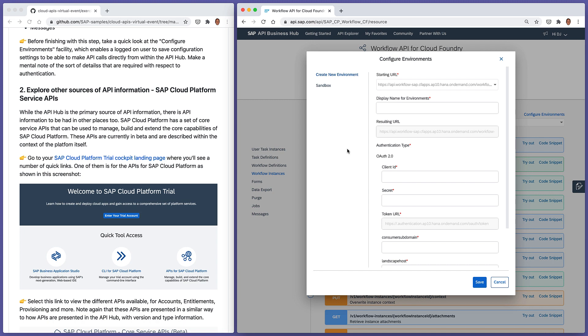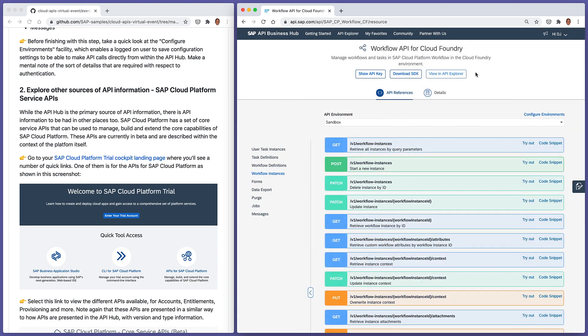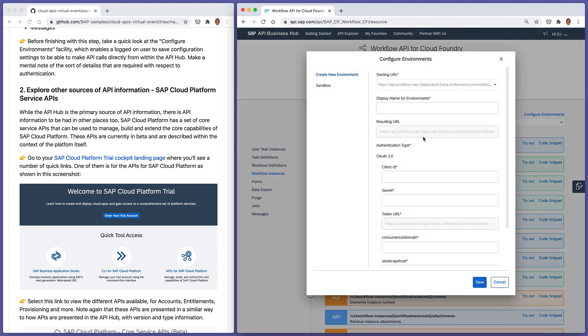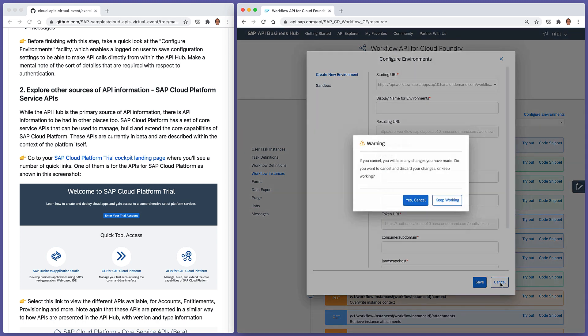Within the API hub itself, for many APIs, there's a sandbox environment already defined. This sandbox environment is a test environment. It's not your data. It hasn't got any relation to any particular service instances you may have set up or any service keys. So that's why you can, as well as the sandbox environment, create your own environment here too. We'll come back to that in a later exercise.